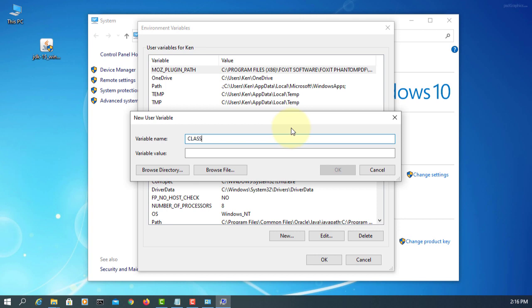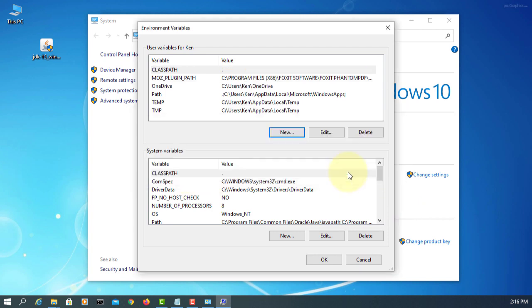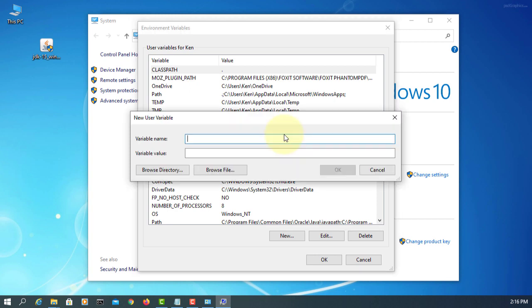We type CLASSPATH, value period, which is our current directory. New, JAVA_HOME.